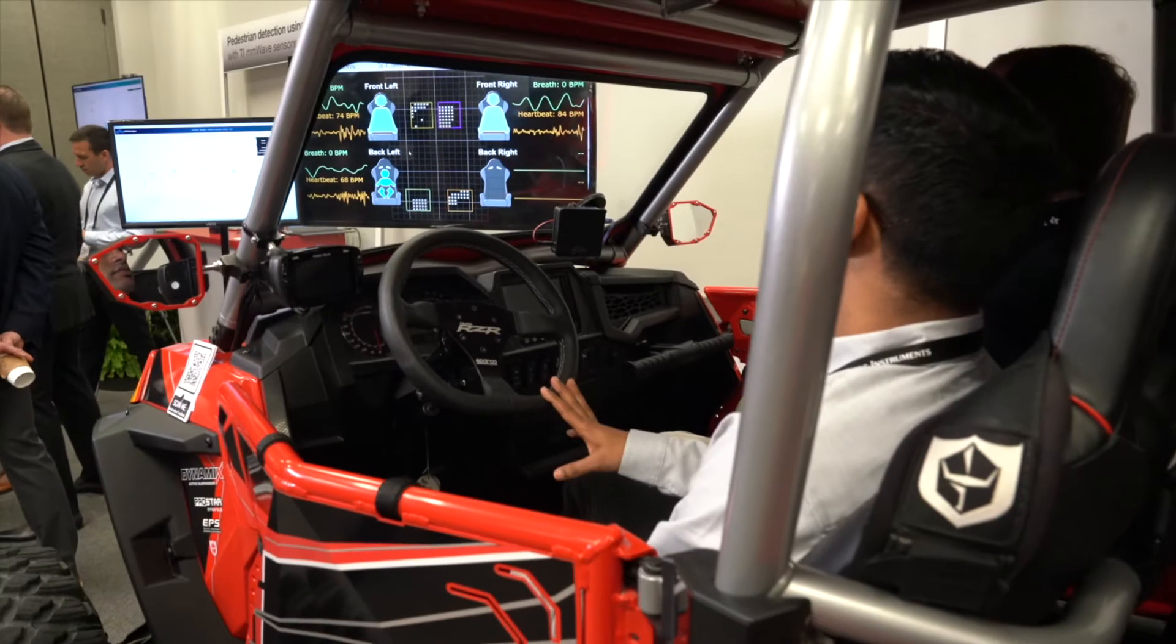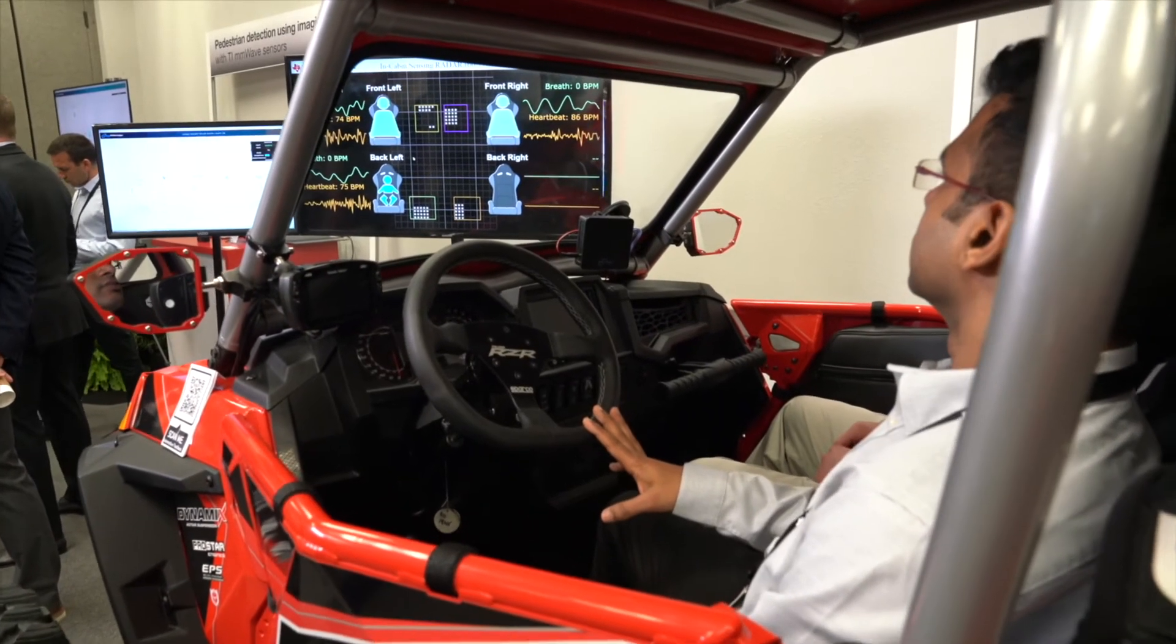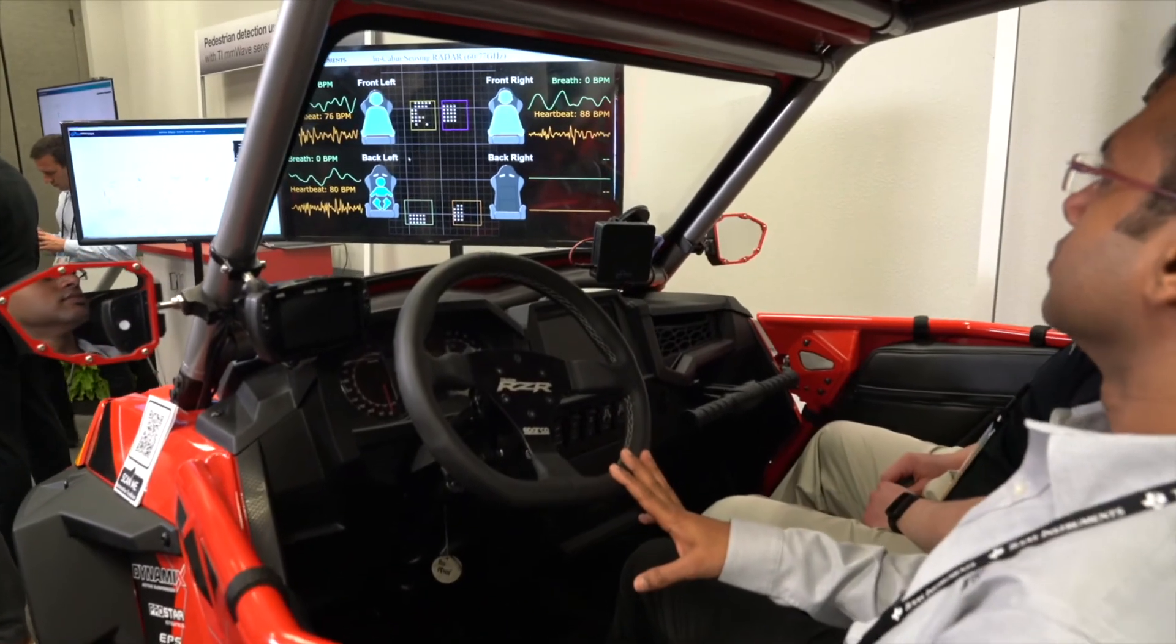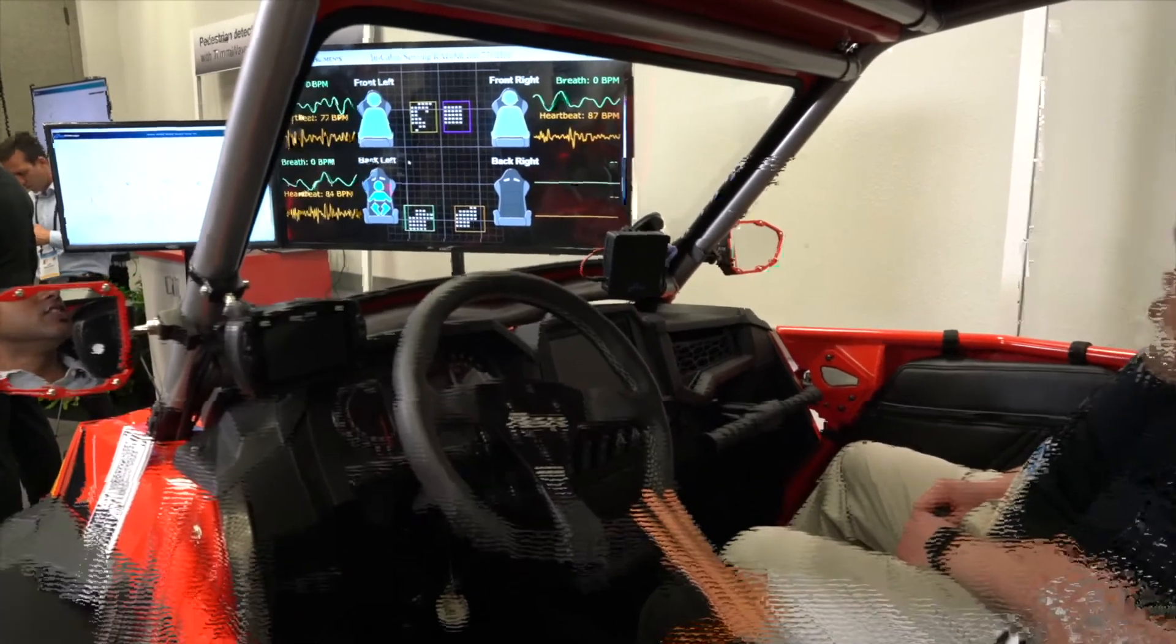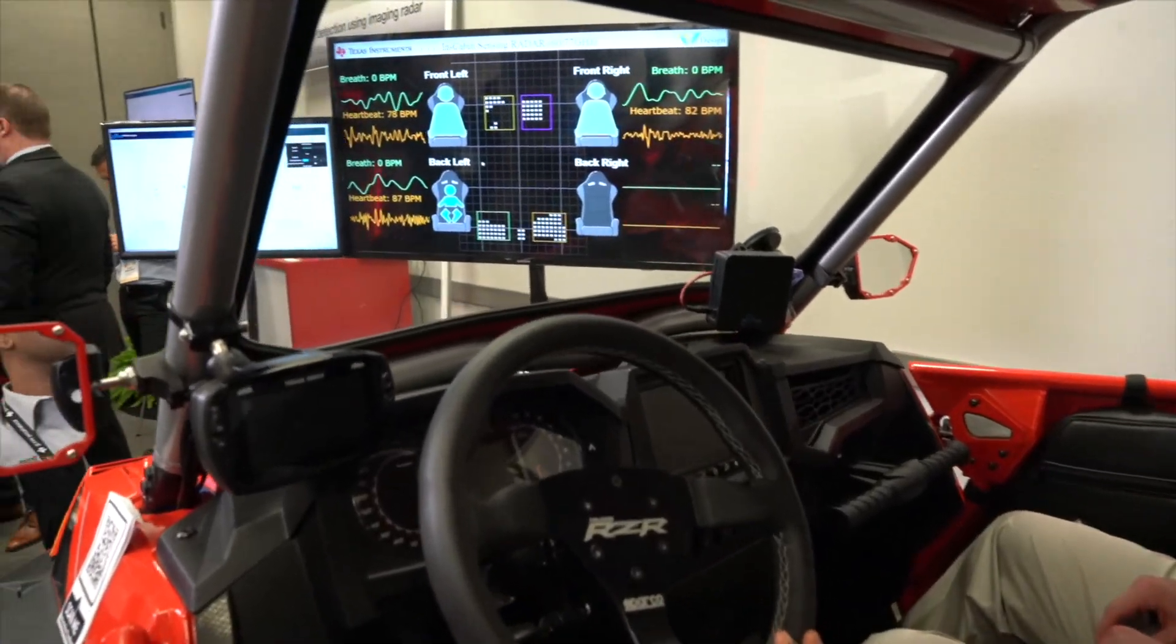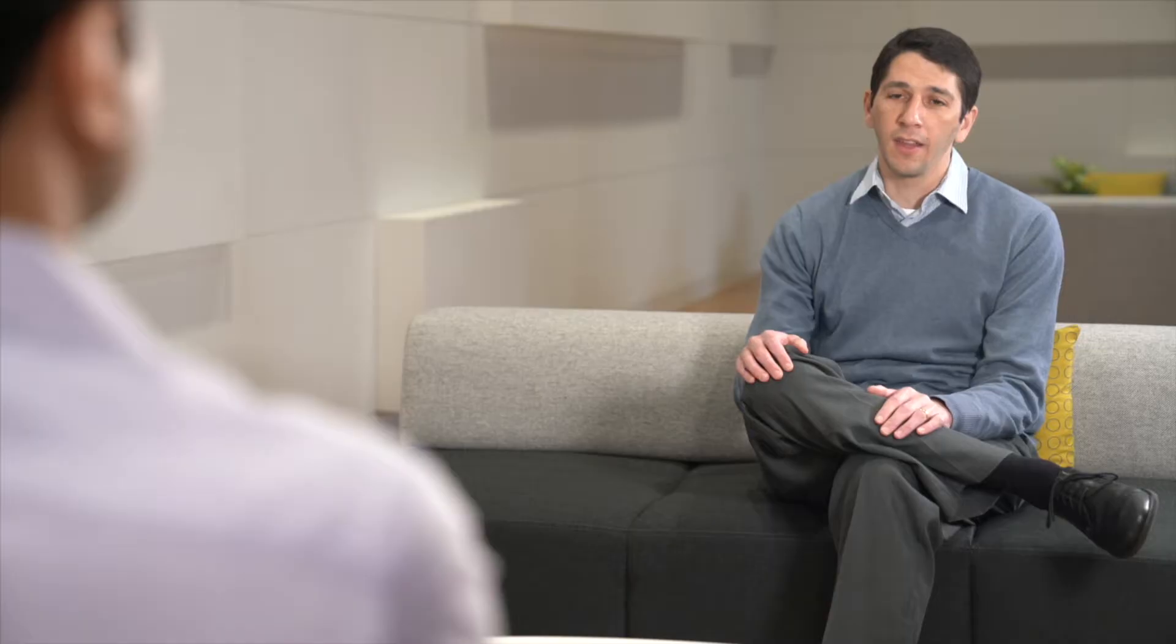And you can use this, for instance, to do sophisticated seatbelt reminders or as part of the deployment of the airbags. There's been demonstrations of radar technology to measure vital signs, like the human respiration and heart rate. This could be used as part of a driver monitoring system in fatigue detection.